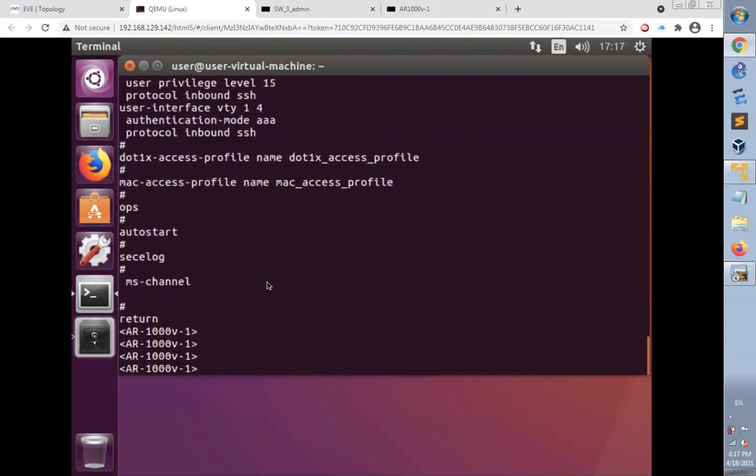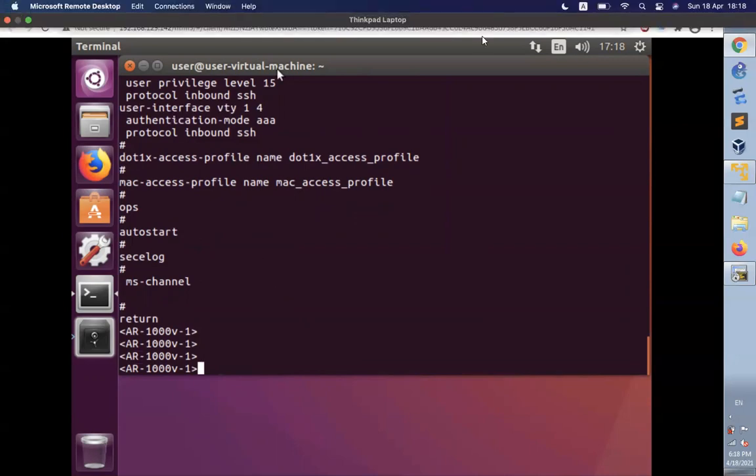In this video, we have added Ubuntu Linux to our lab and connected to the router using SSH. Thank you for viewing this video. I hope it can be of good value to you.